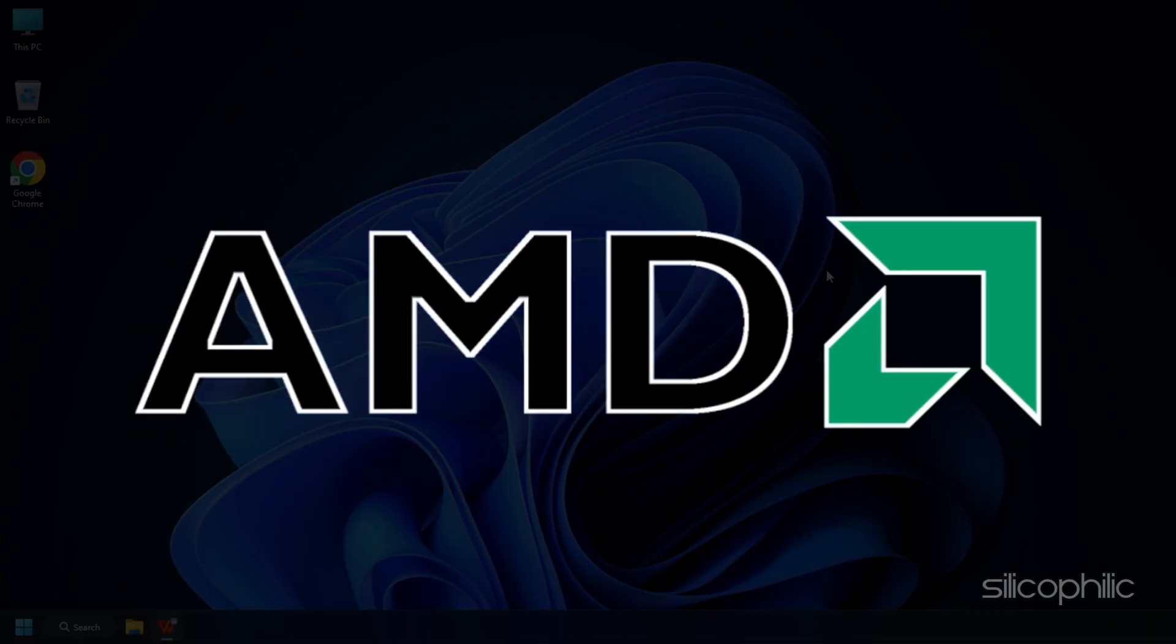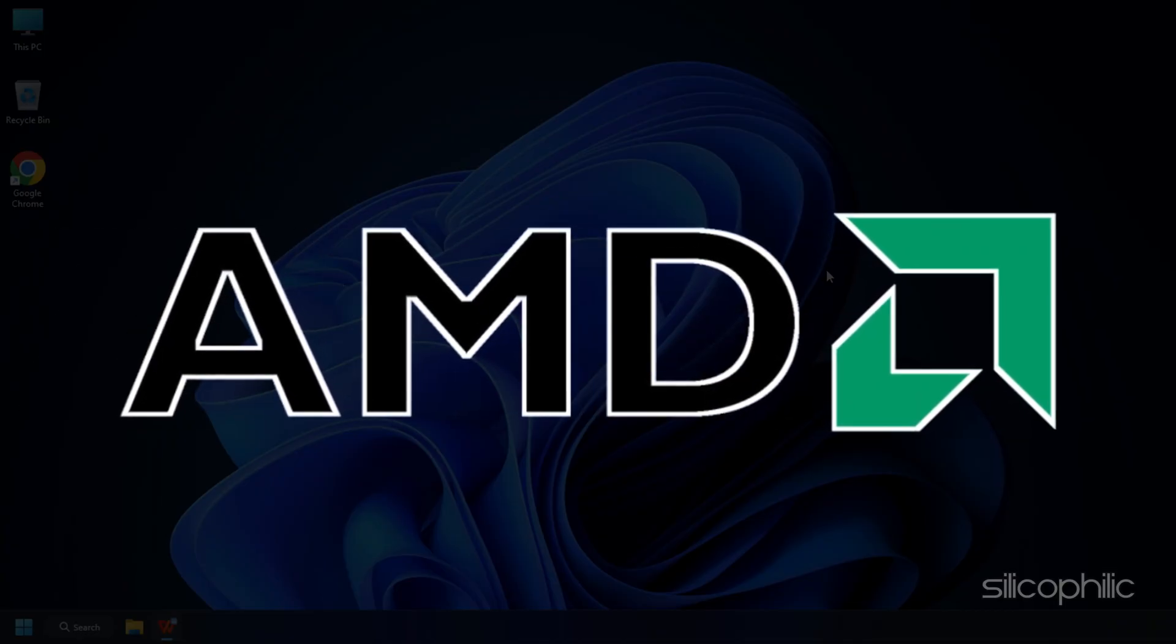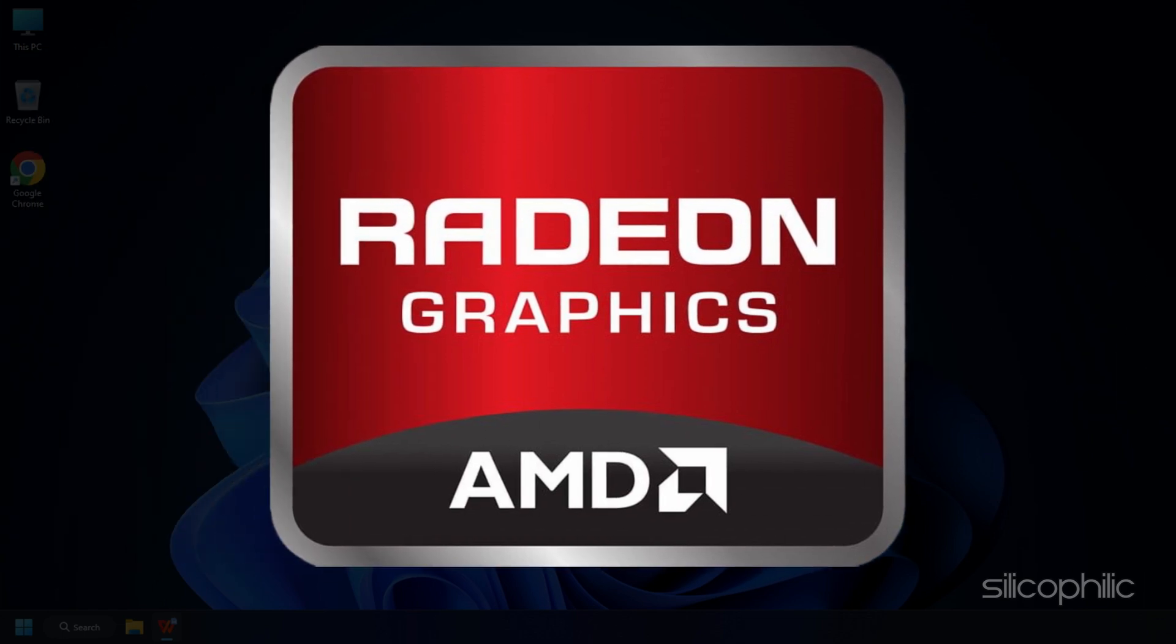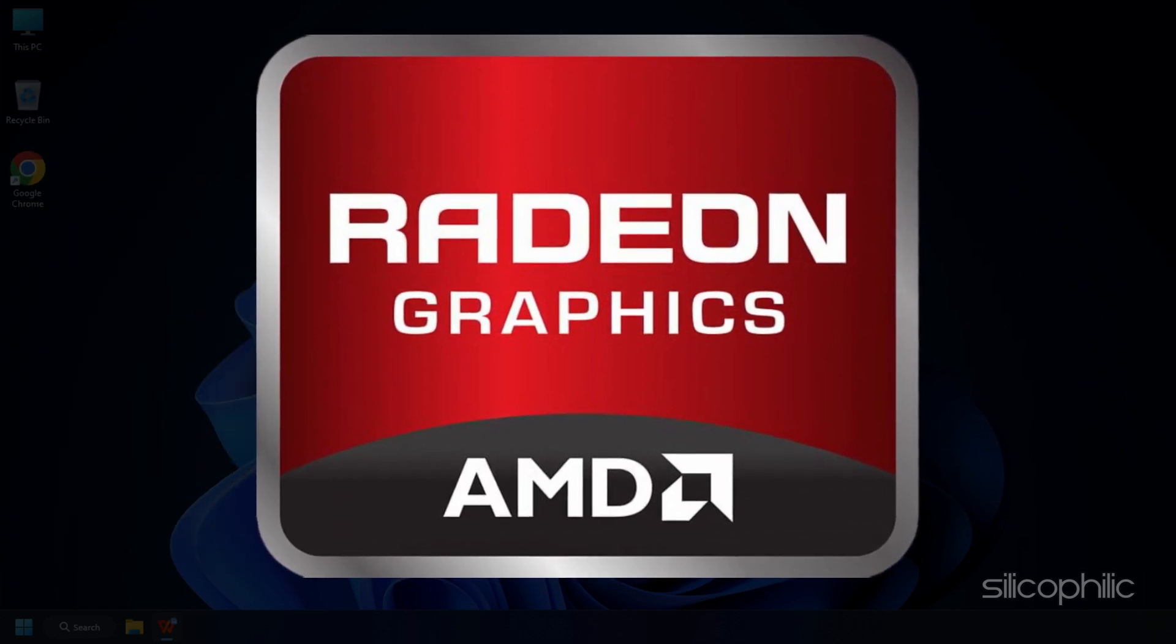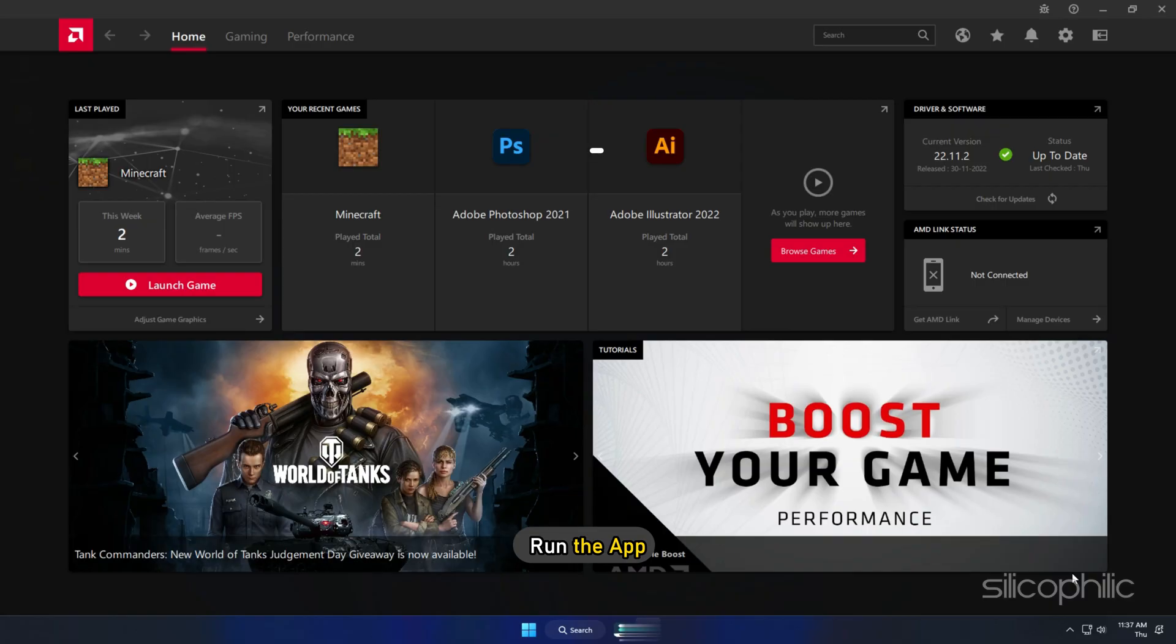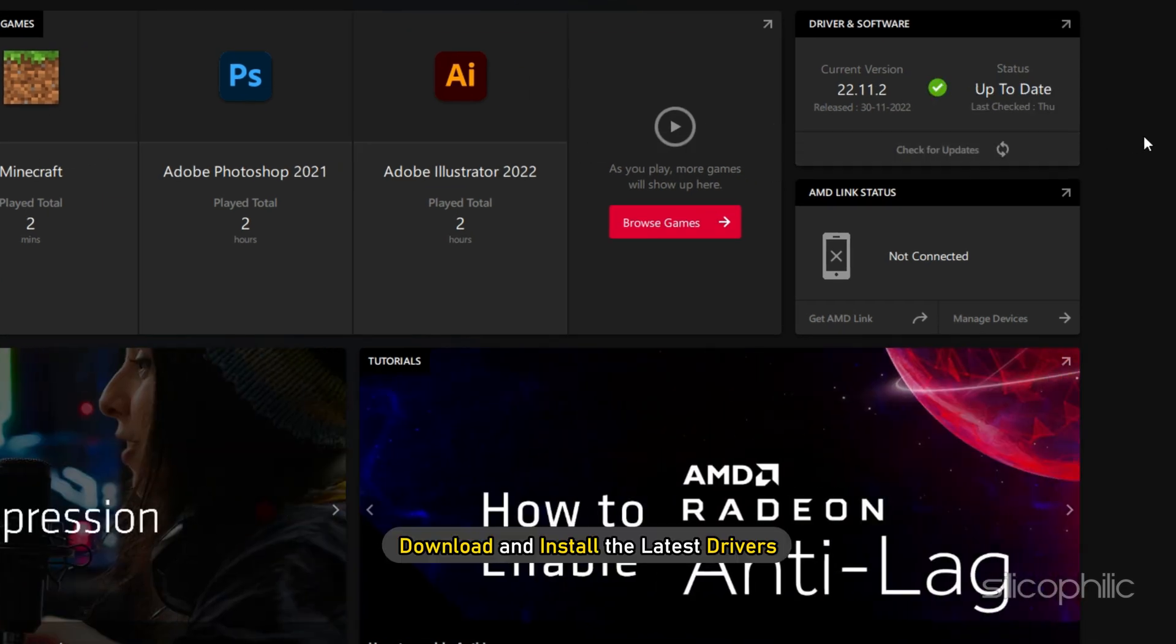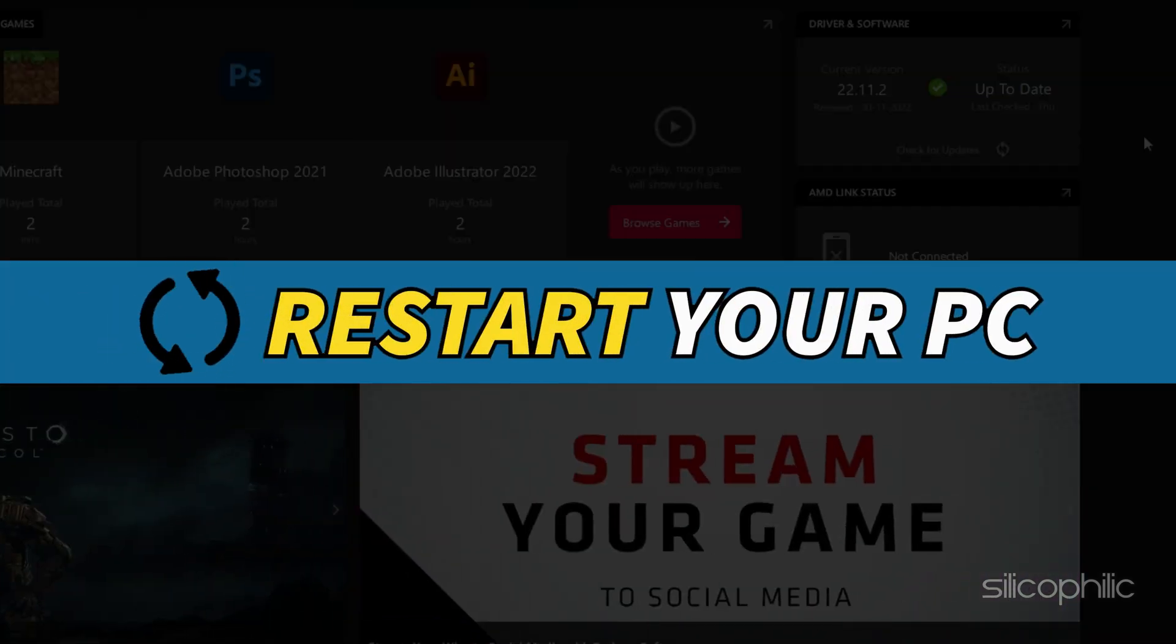For AMD graphics cards, the process is similar but uses the Radeon software instead of GeForce Experience. Run the app and check for any available drivers. Download and install the latest drivers. Restart your PC.